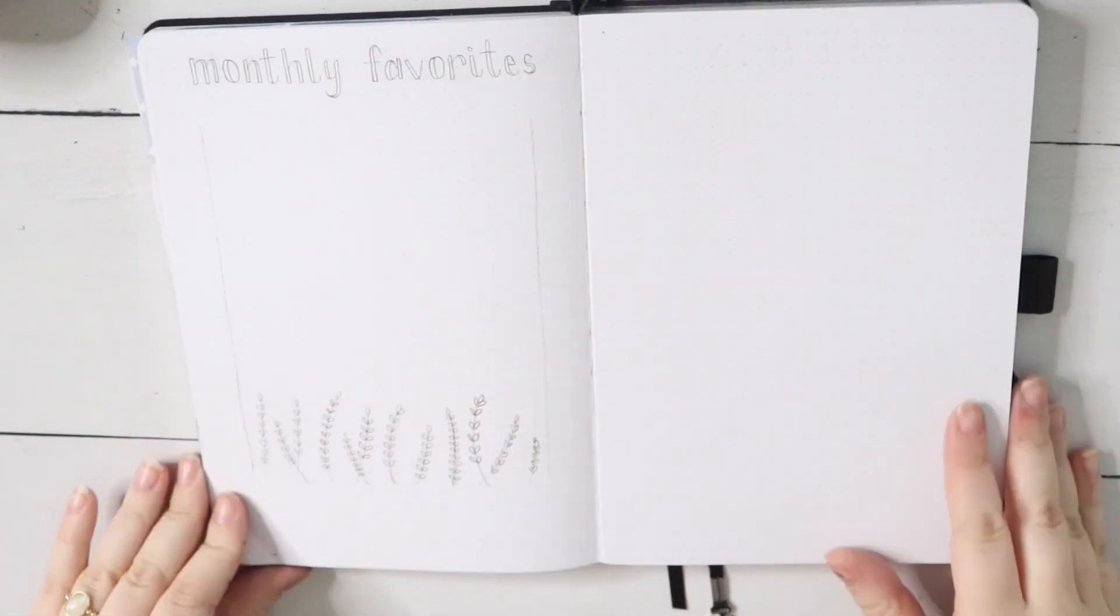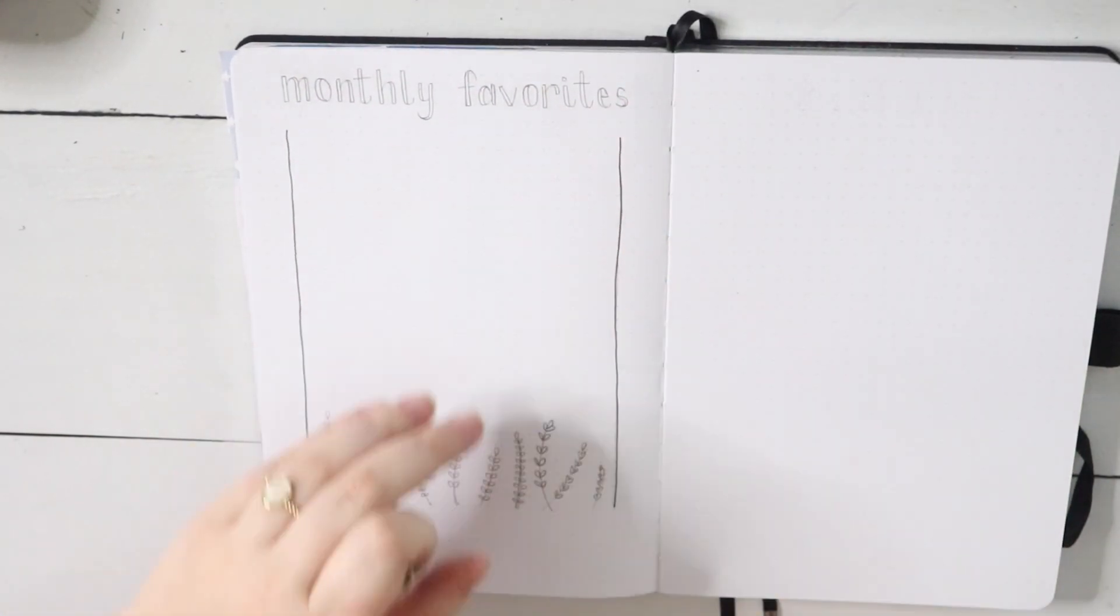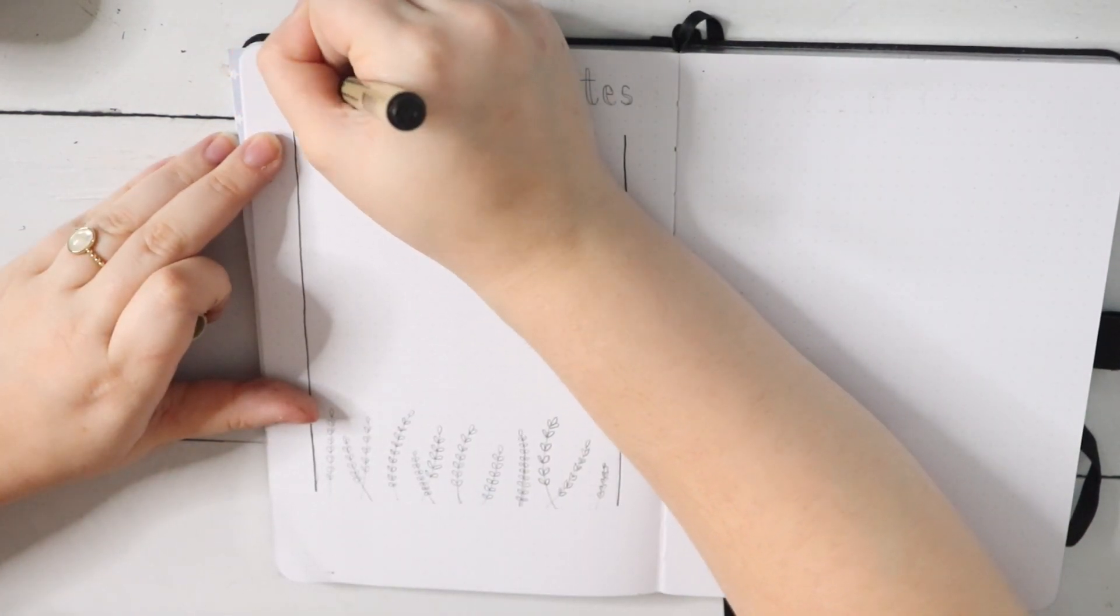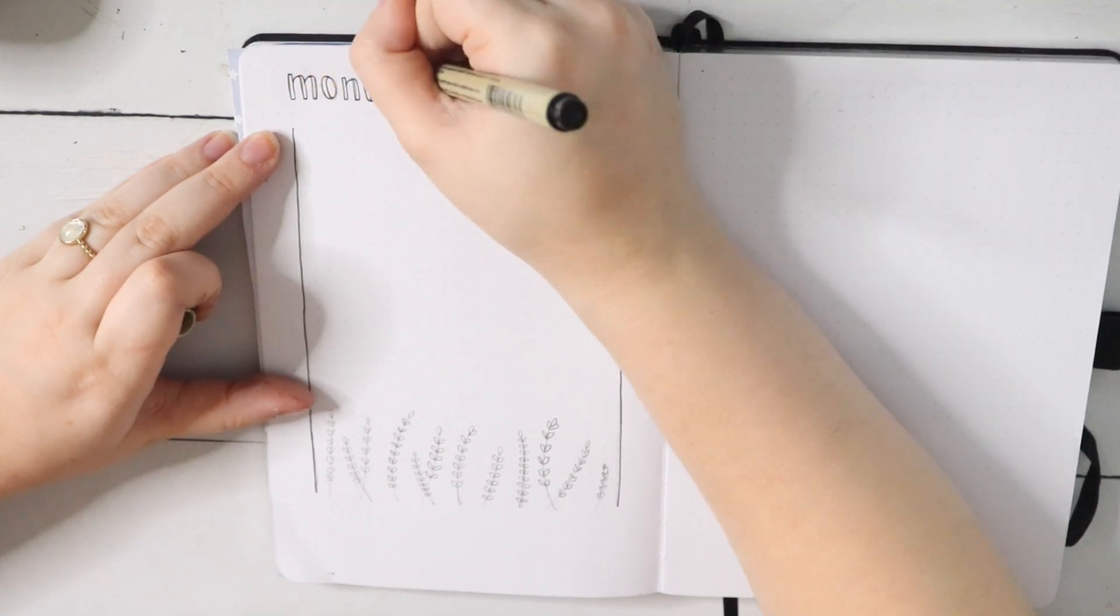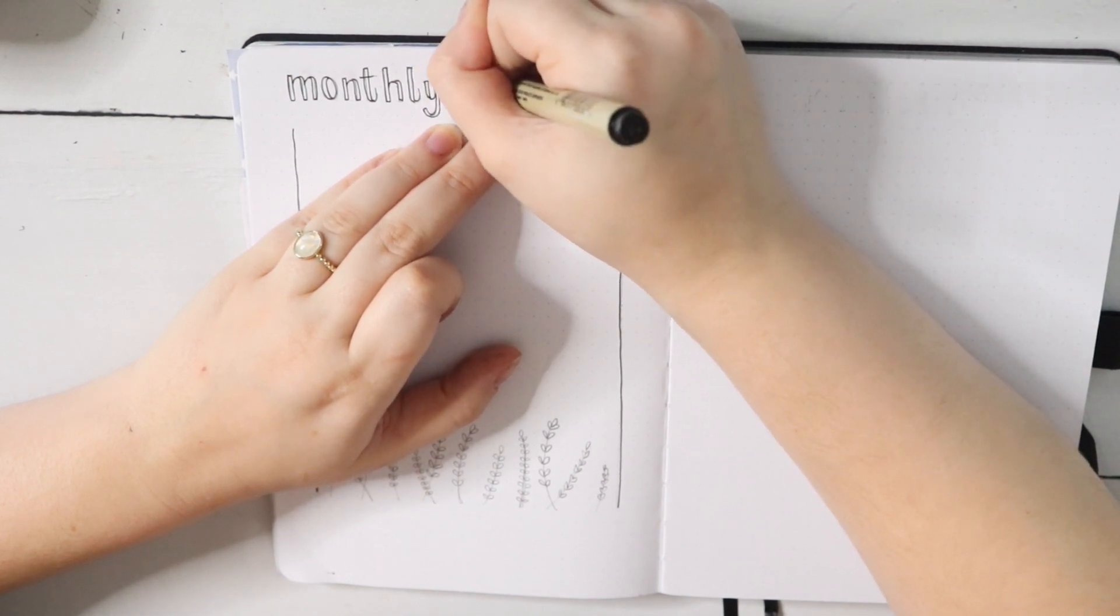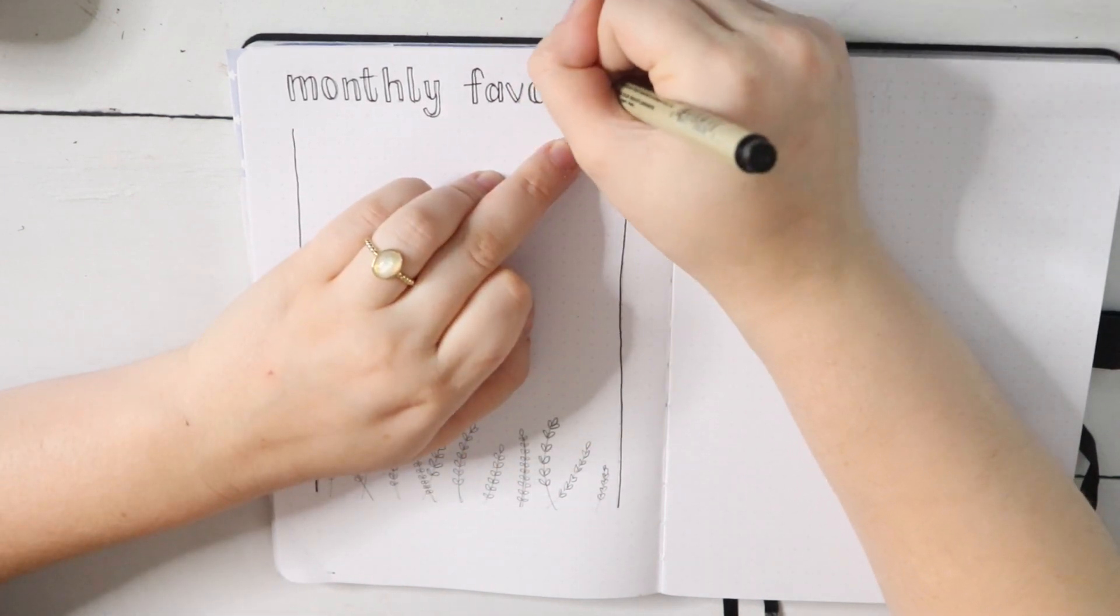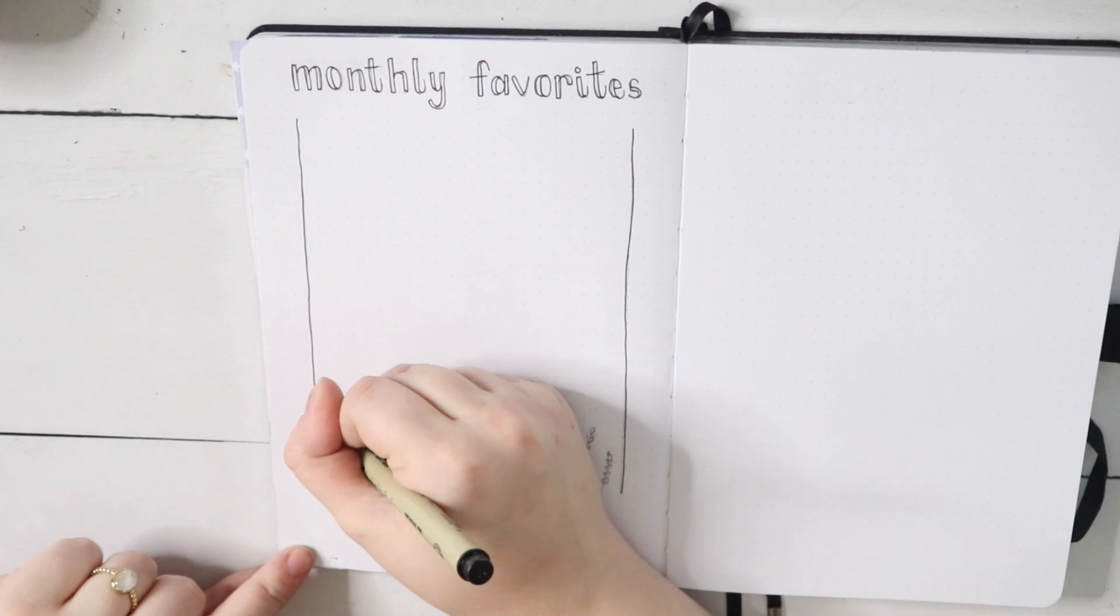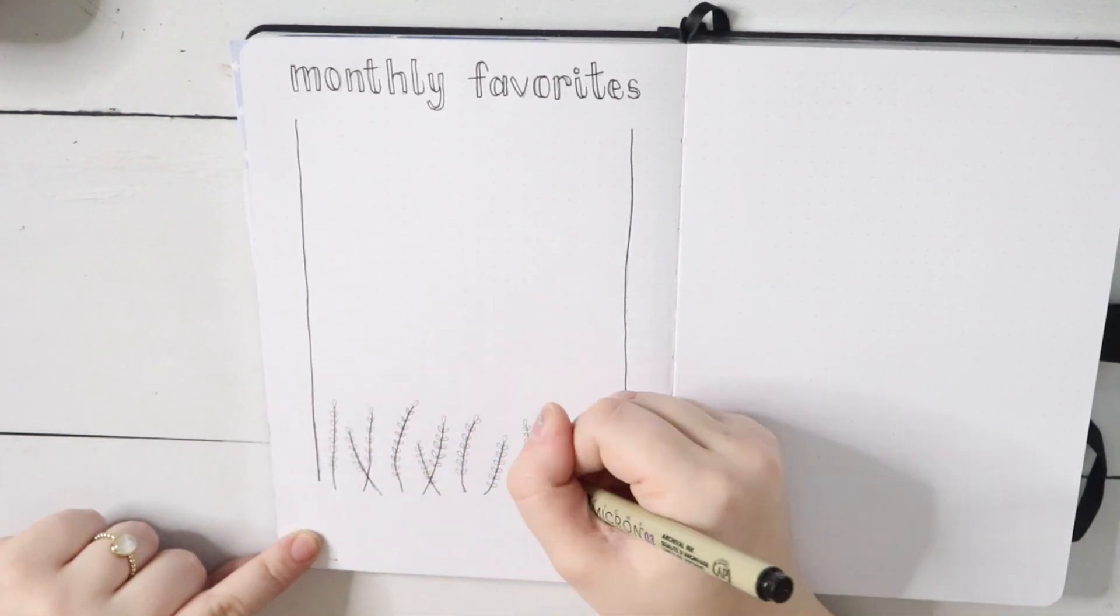Turning the page, we're finally at my monthly favorites spread. I decided to keep this one kind of simple as well. I made an outline of a box and have some lavender at the bottom of it. Basically, this is where I'll write down all of my favorite books, movies, TV shows—anything that I really loved in the month of April I'll put down here. So in December, I can look back at all these things and see what I really loved and appreciated throughout the year of 2021.